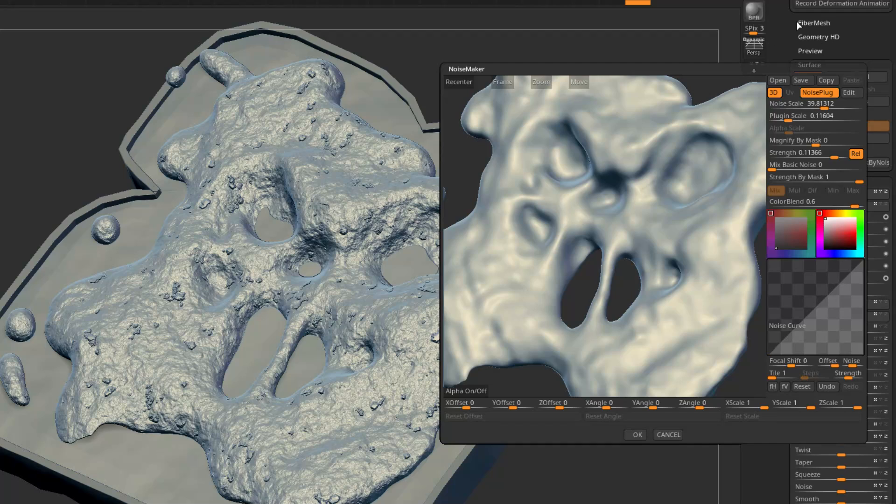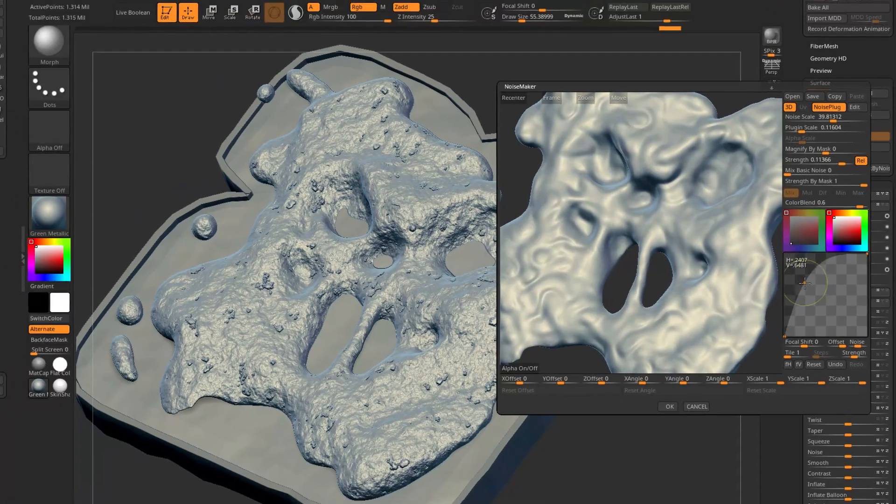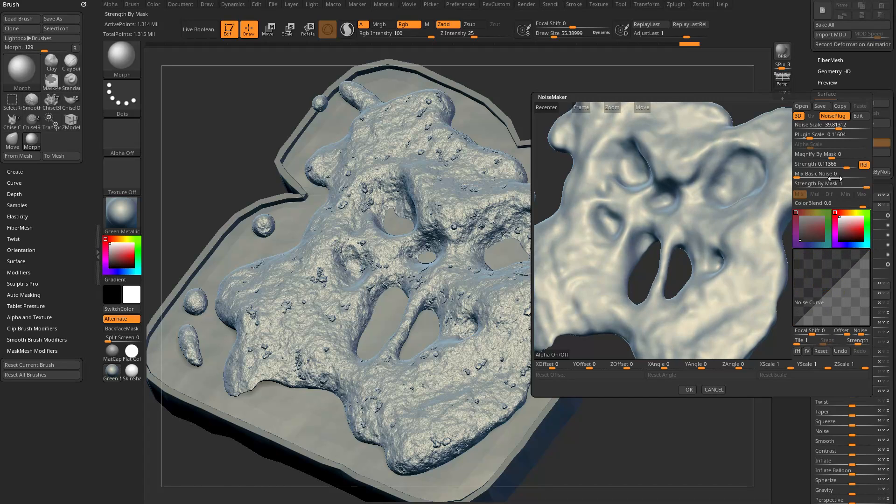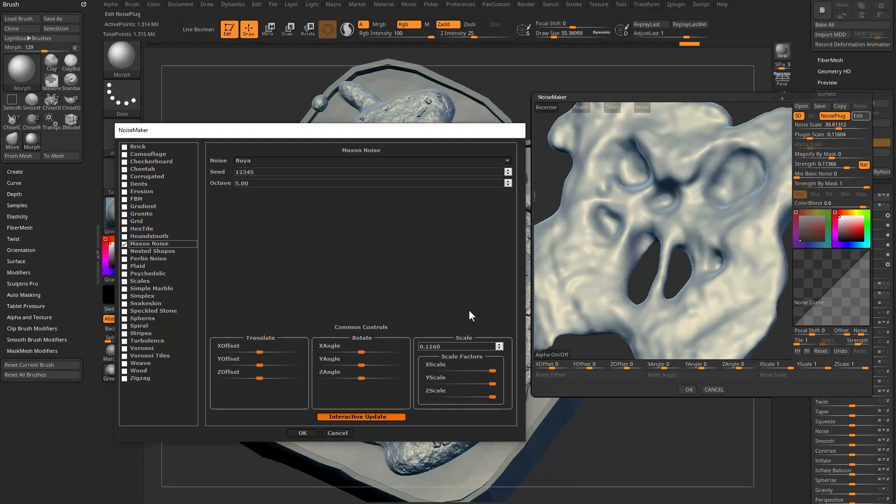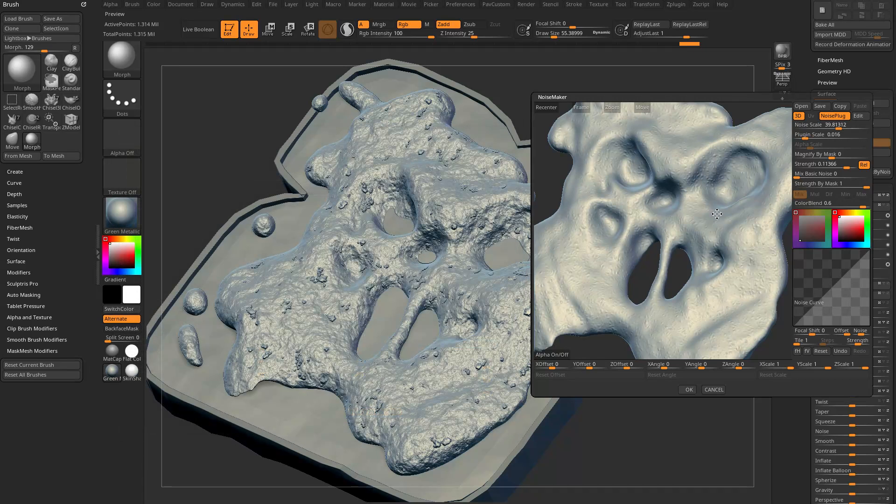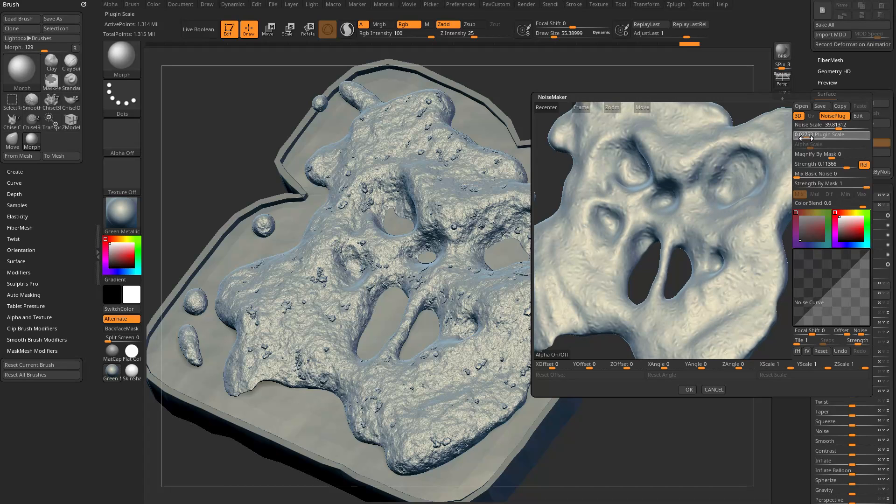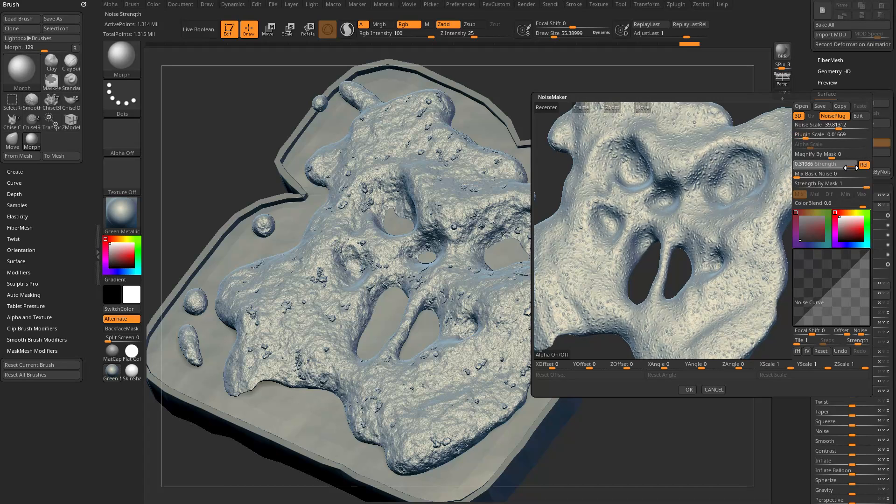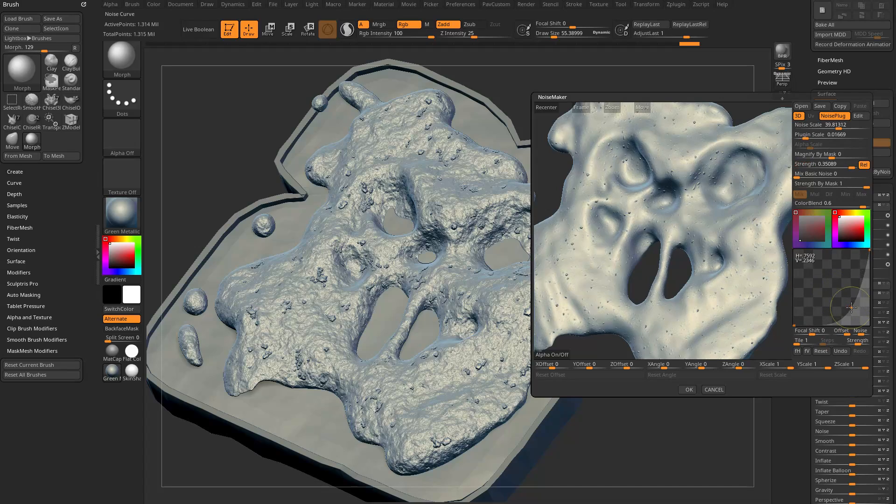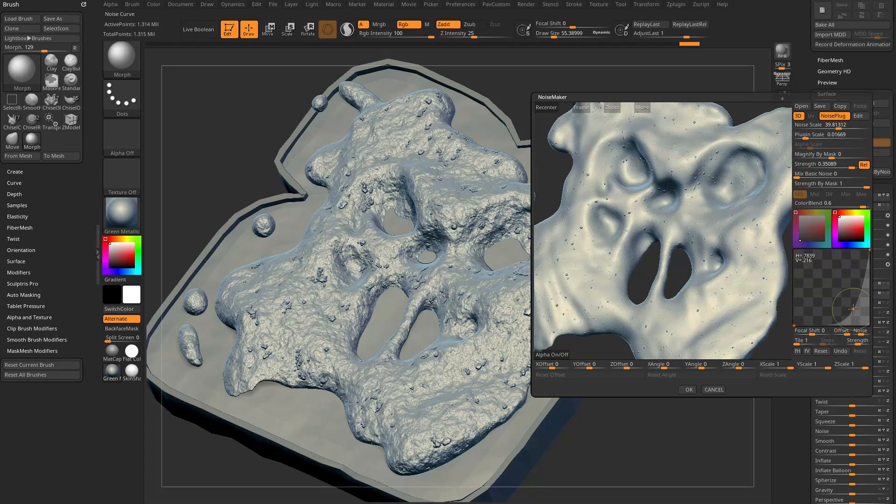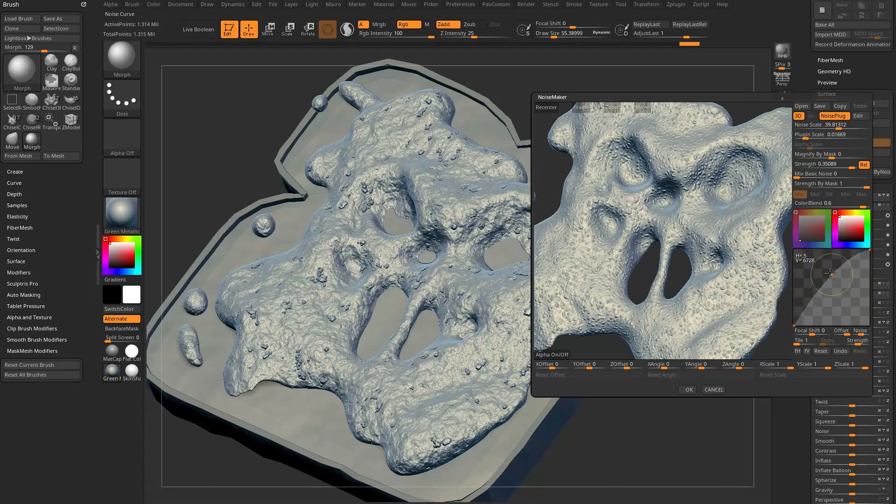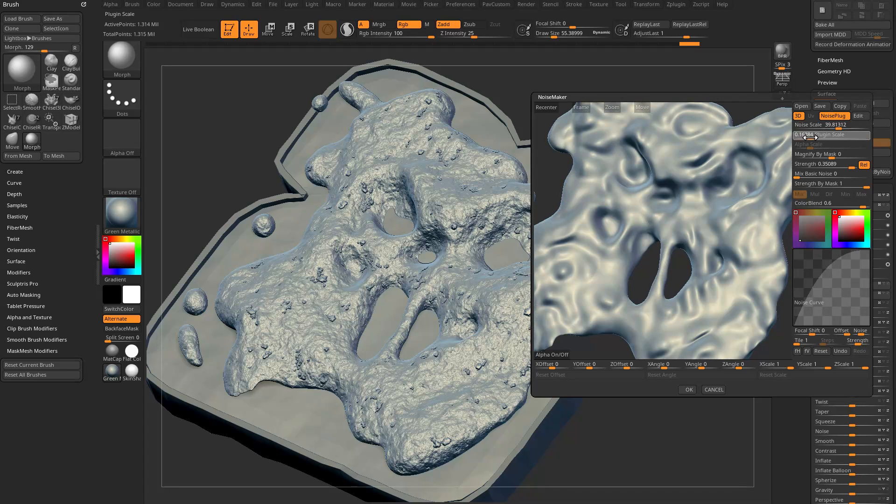We'll go through here, we'll change our Plug-in Scale. If we reset our Plug-in Curve, you're going to notice that our Noise Plug here is being affected by our curve. If I hit reset, this is again Booyah. If I make this smaller, you can see this is the result I'm getting. I can change again that Plug-in Scale here and also the strength of that. I can modify this by going in here and playing around with these settings as well.